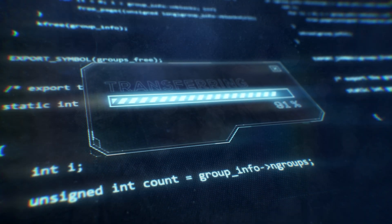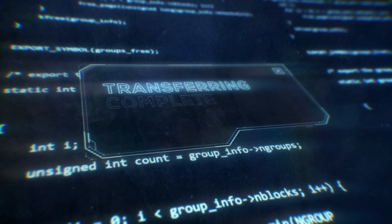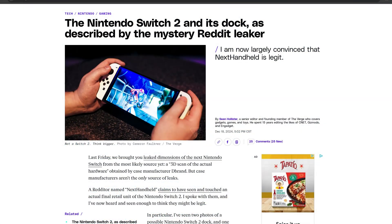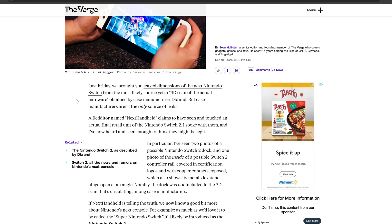First of all, we have this new information being shared by The Verge about the Nintendo Switch 2 and its dock as described by the mysterious Reddit leaker named Next Handheld. They have reason to believe that the information being claimed is in fact correct.